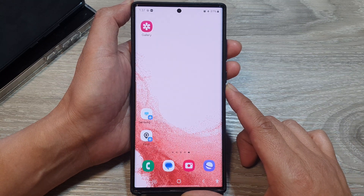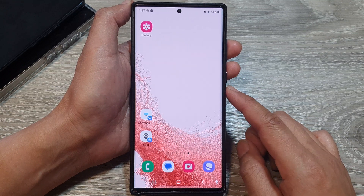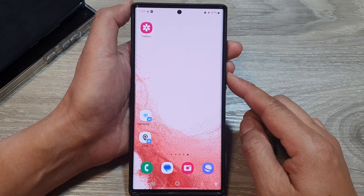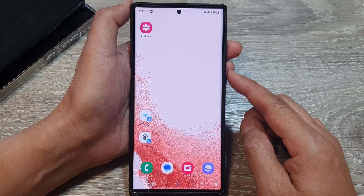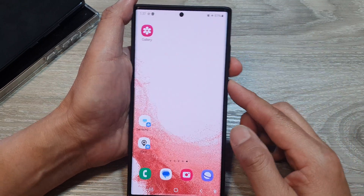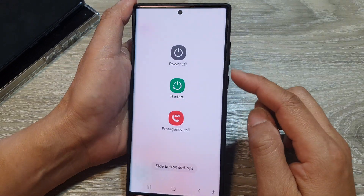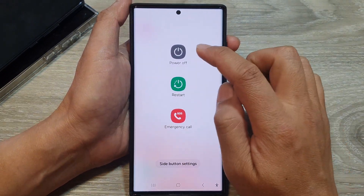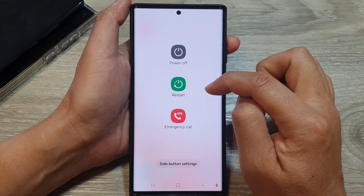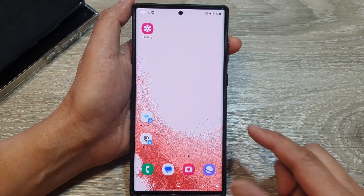First, let's do some basic checks. After a software update, try to restart your device — a simple restart often resolves temporary software glitches. Press and hold the side button and the volume down button, then tap on restart to allow your phone to restart.